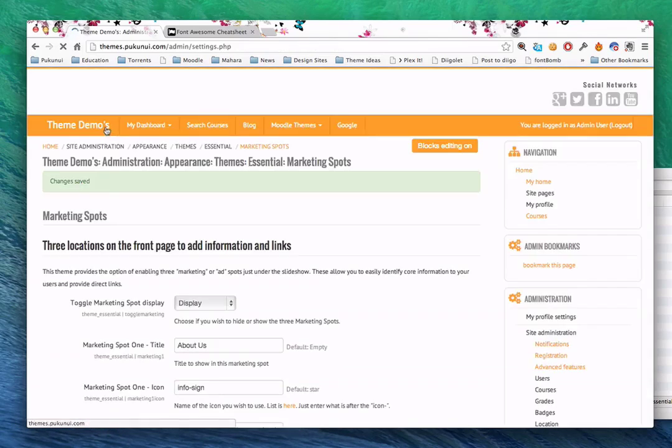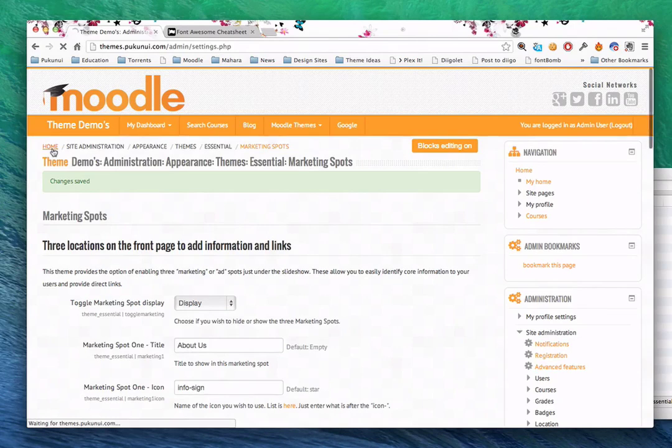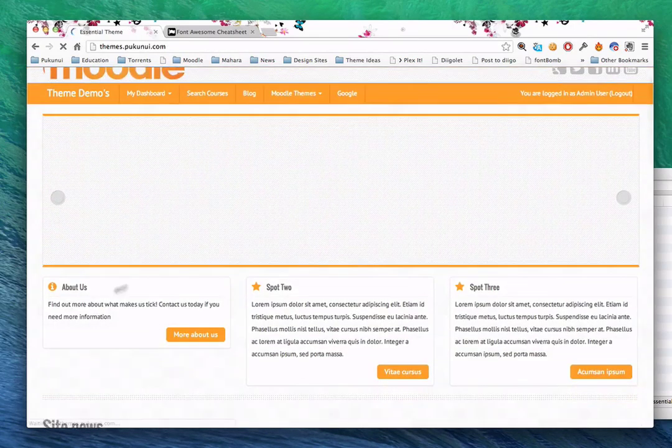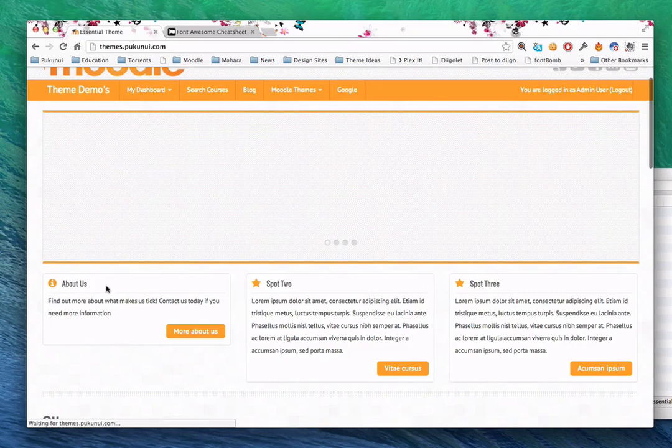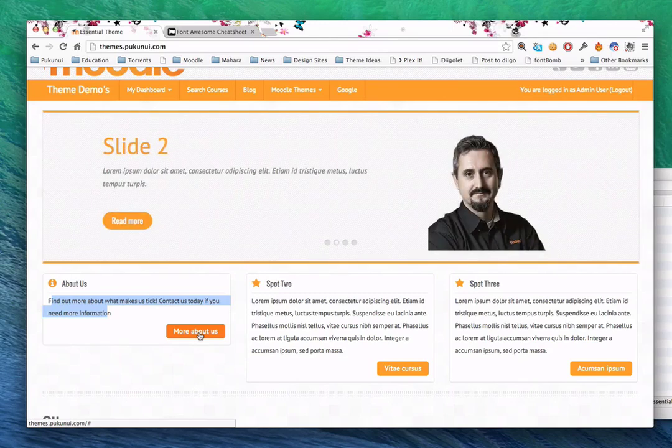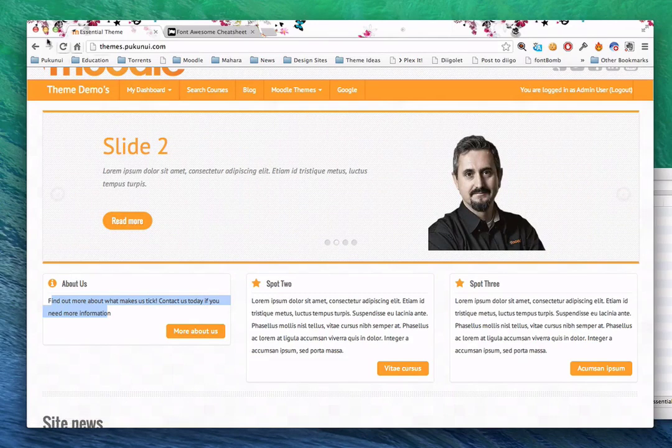So, it's called icon info sign. I'm just going to copy that word info sign. Change that to info sign. Now there are three spots. I'll just change the first one. I can change the text of the button. So, more about us. And enter a custom link. I'm going to leave that as blank for now. The moment I change that, the theme will update to reflect it. And there we have about us. New information icon, short blurb, and then that button which will go to whatever URL I point it towards. So highly customizable, highly flexible.